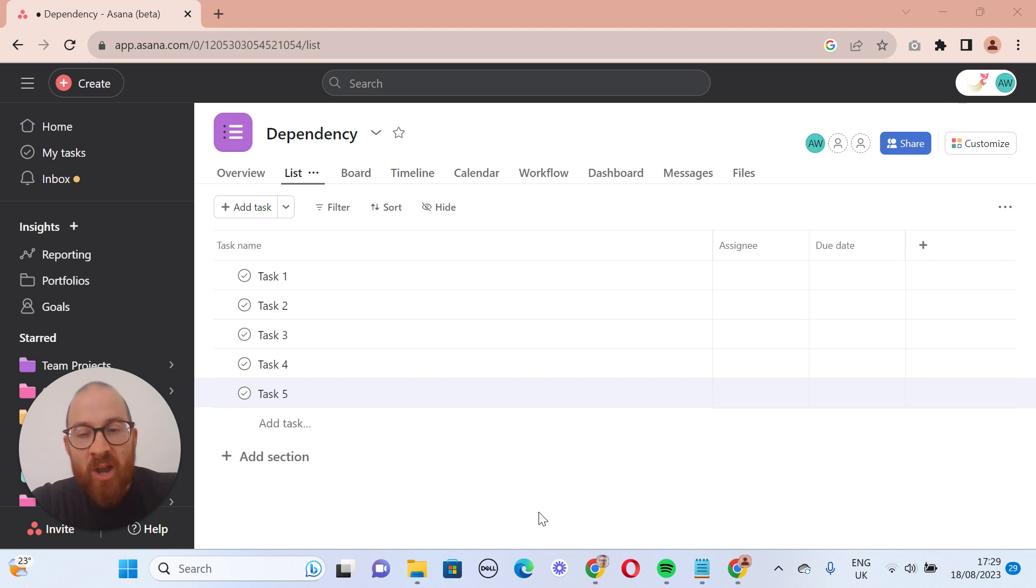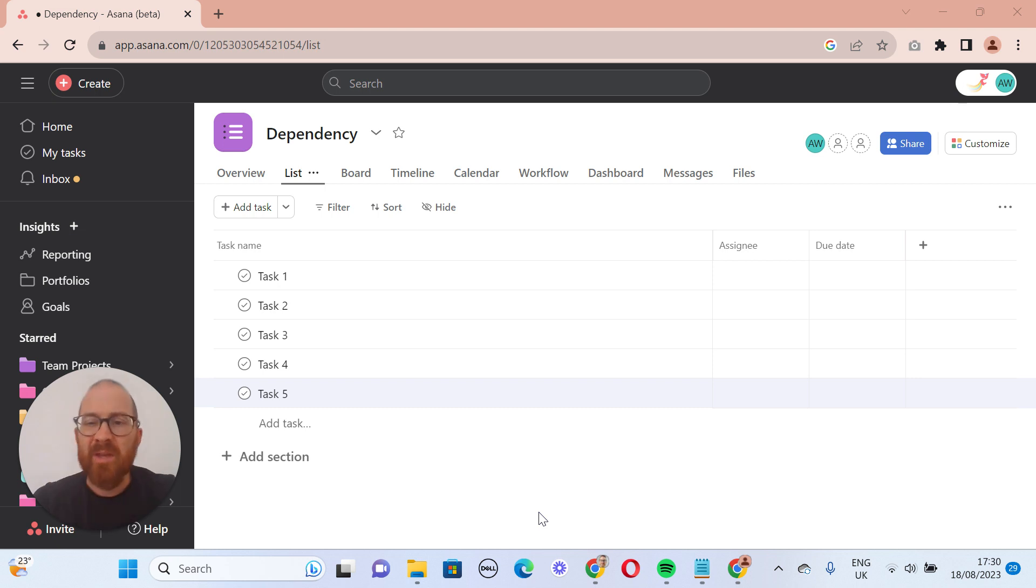Well, it's that time again, time for another video, and today we're talking about dependencies. It's something I get asked about a lot.